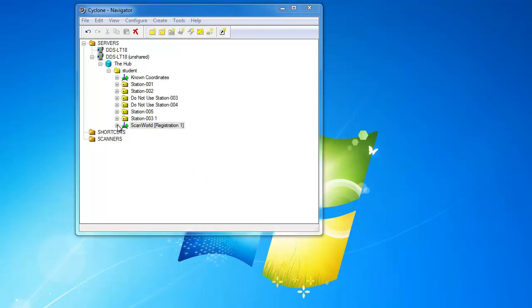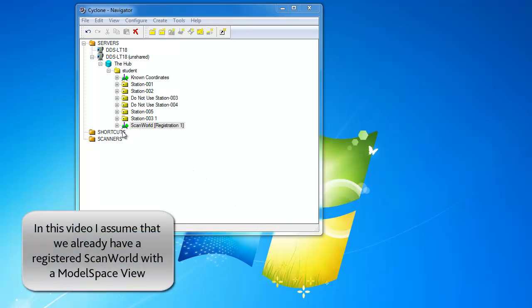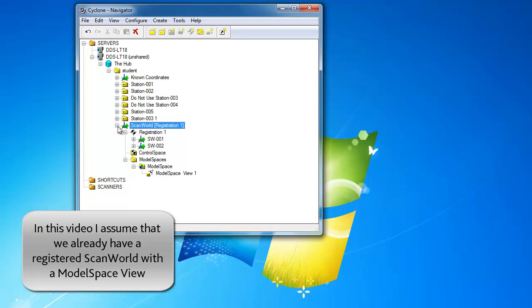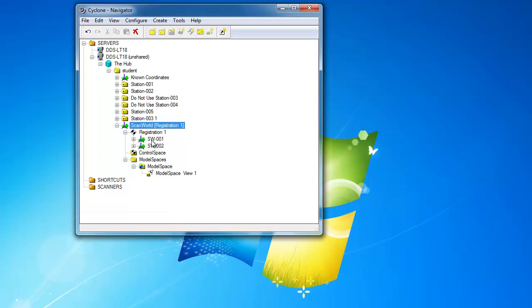In the last clip I showed you how we could take two of our sets of scan data and register them using the targets. Let's have a look at what we need to do to register the other sets.